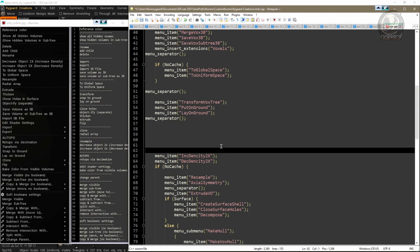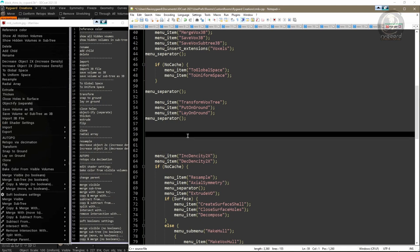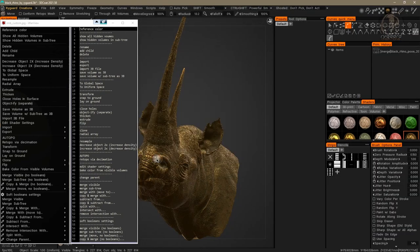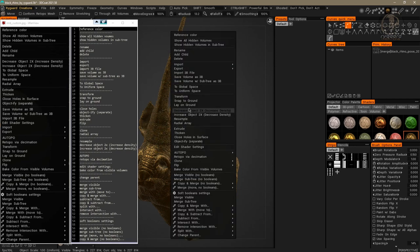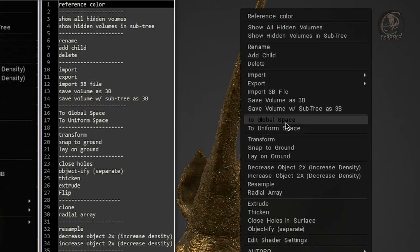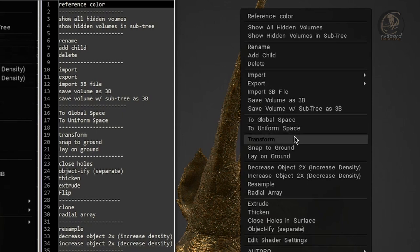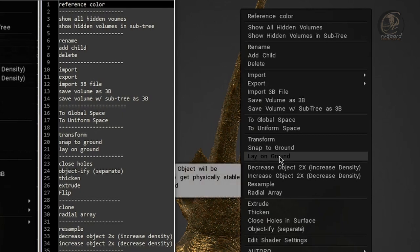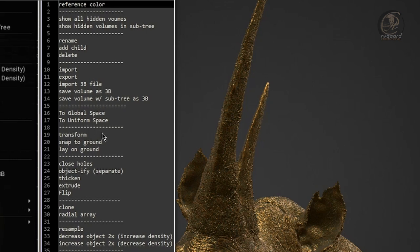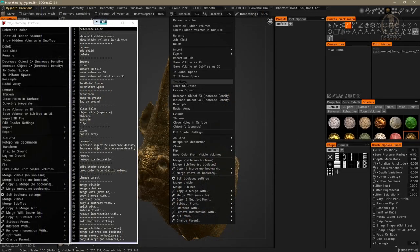To prove everything is correct, I save the script, close it, go back to 3D Coat, and press OK. Now when I press the right mouse button, underneath the 'To Global Space' and 'To Uniform Space' commands I have my new group with the 'Transform Snap to Ground' and 'Lay on Ground' commands — exactly the same as planned in my list.